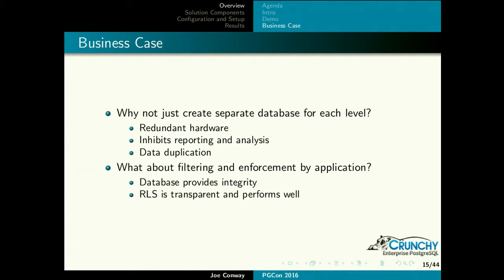Why would you want to do this? In very high-security environments, to truly separate data, organizations duplicate all computer systems — a client and server at the lowest level, another pair at the highest. To switch levels you physically move to a different machine. There's a lot of hardware duplication, which is expensive, and cross-layer reporting is very difficult. You could filter through your application, but as database people, we like to give that responsibility to the database.